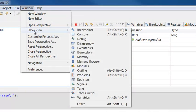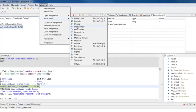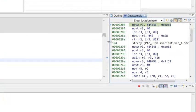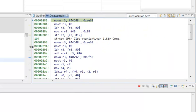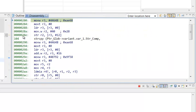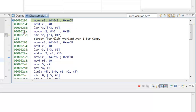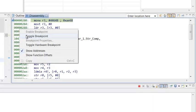To see the instructions being executed, select Window > Show View > Disassembly. You can then set breakpoints on particular machine instructions in the Disassembly view in the same way that you set breakpoints on source lines in the source code editor view.